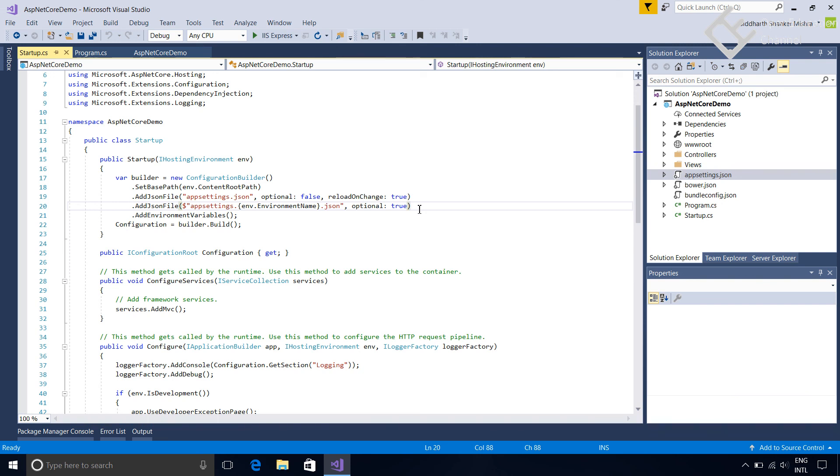In the last we are building this configuration builder and assigning these configuration settings to this configuration property. This configuration property will be used in the application to access the configurations.